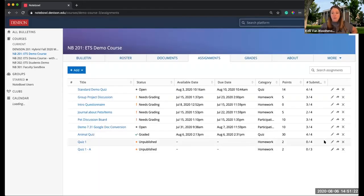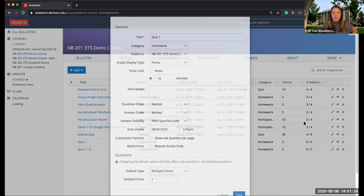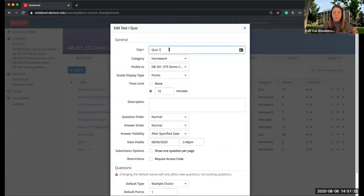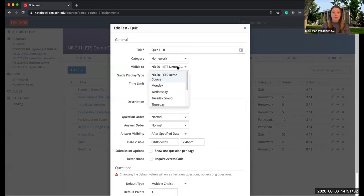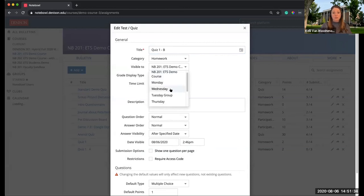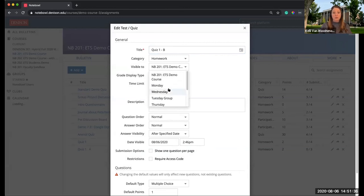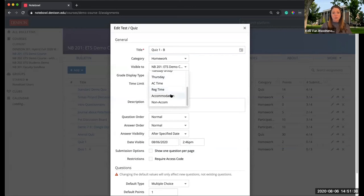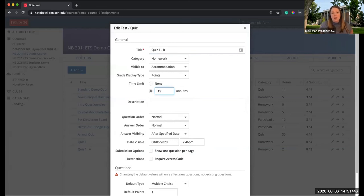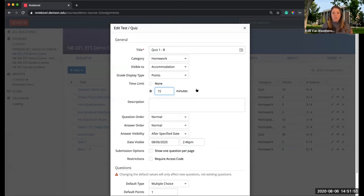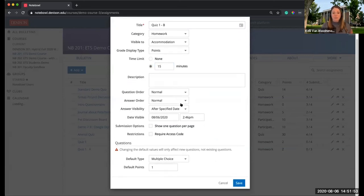I'm going to edit the other version of Quiz 1 and call this B. Under Visible To, this is where I would choose my accommodation, so now it's only going to those in the accommodation group. One of the things you might have to change depending on the student's accommodation needs is the time limit. So I could go ahead and adjust the time limit here to give them 15 minutes instead of 10, and I can hit Save.